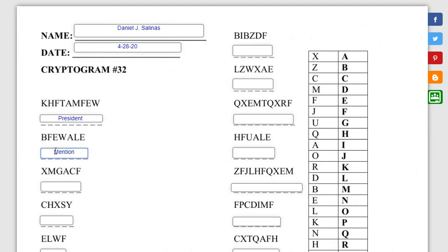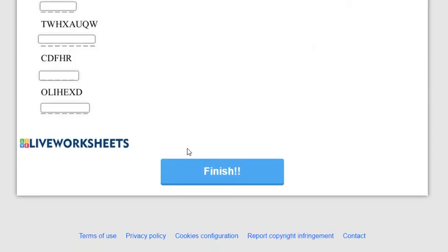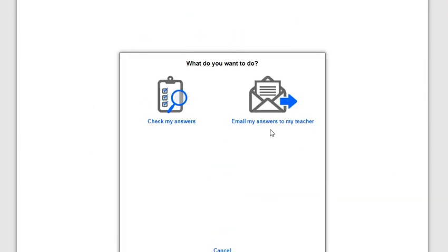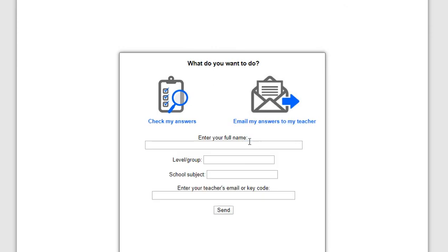When you're done with that, don't forget to go down here and click finish. Click email my answers to my teacher. Don't forget your name. Your level or group is 12. It's a cryptogram.